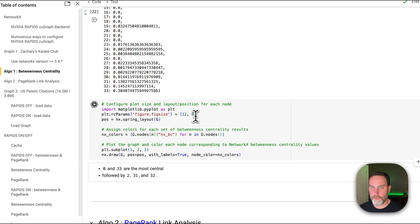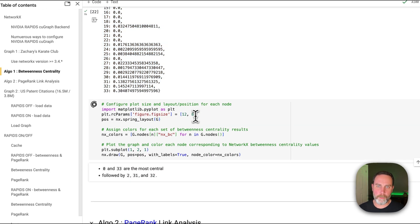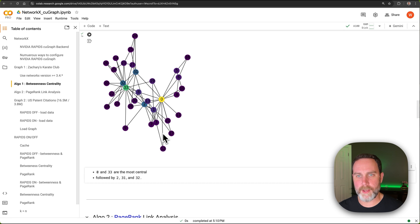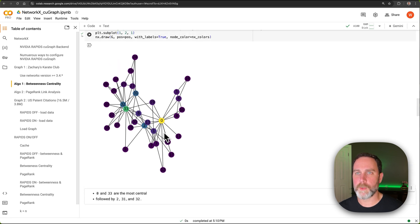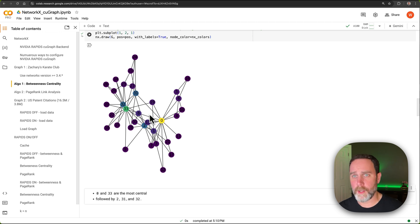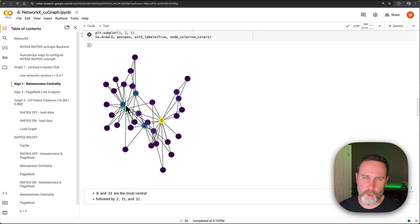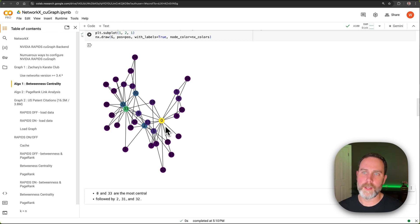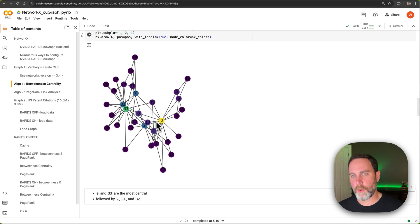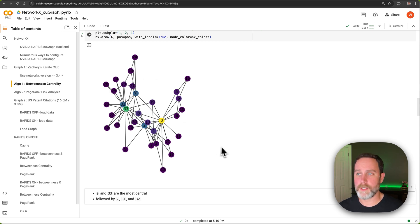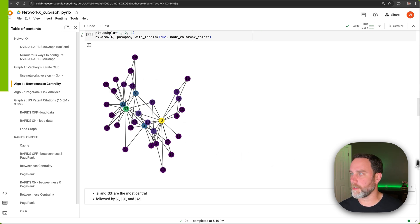And before the plot was all purple nodes, but now that we have betweenness centrality calculated, we can see that node zero with the highest value is the most yellow, followed by 33. And there's a few other nodes that have a little bit of betweenness centrality. So we can presume this is an owner or a teacher, this is an owner or a teacher, and the rest are the students in Zachary's Karate Club.